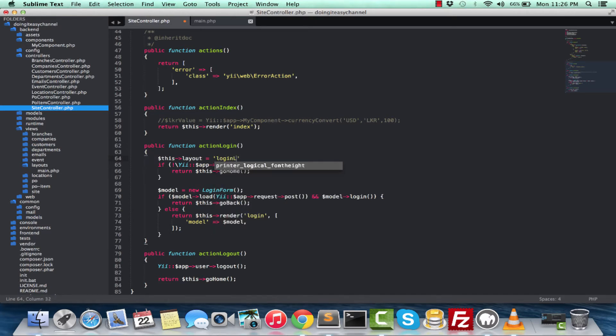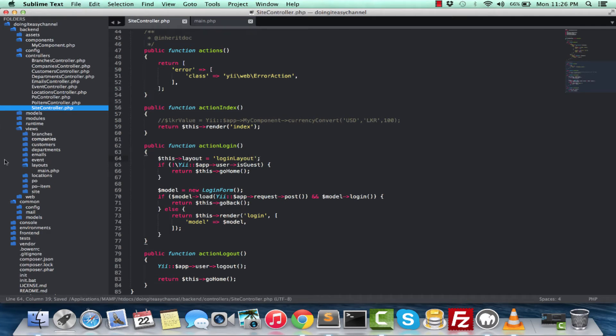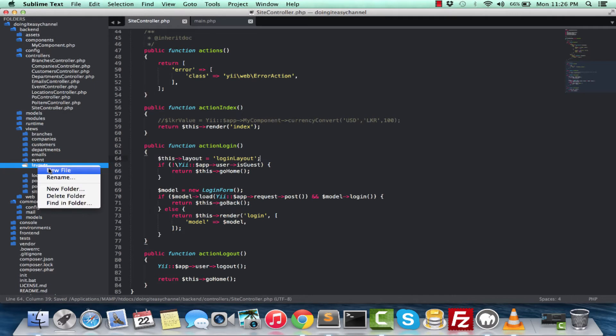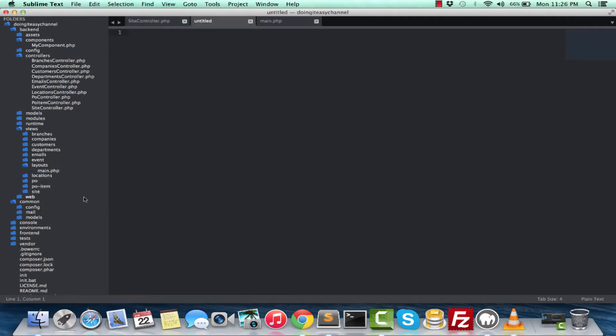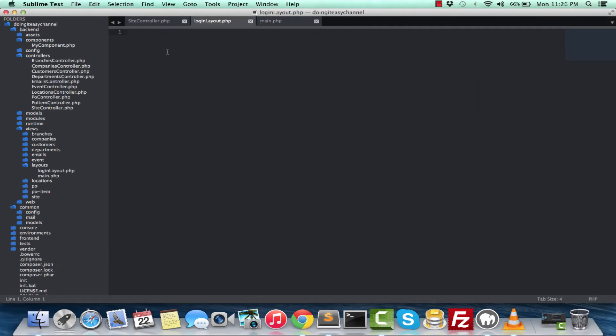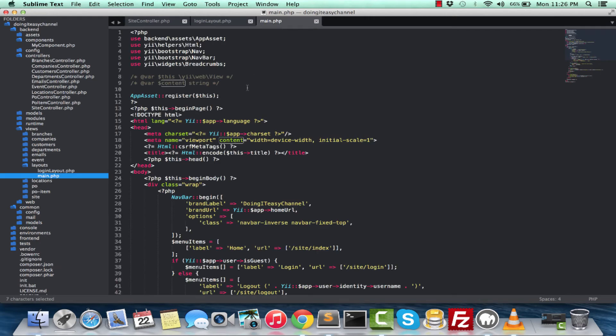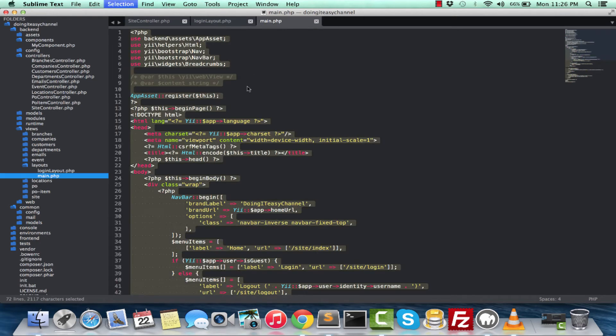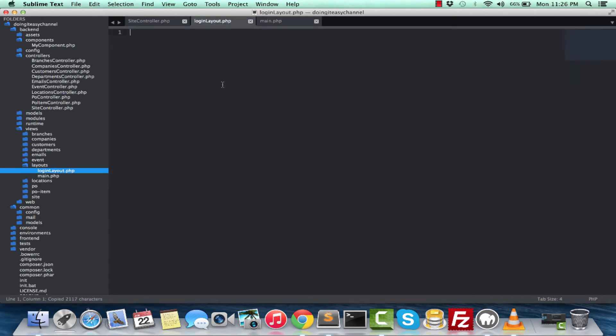Now we have to create a login layout. So, new file, and save it as login_layout.php. I'm going to copy the whole thing that is here and remove stuff.